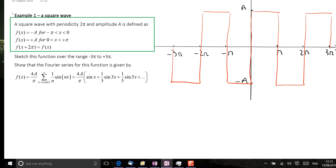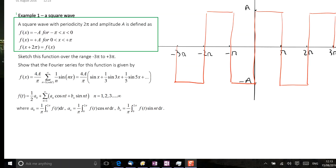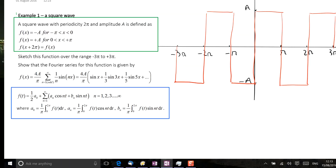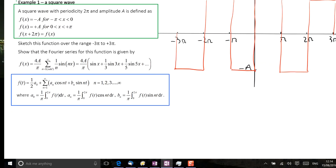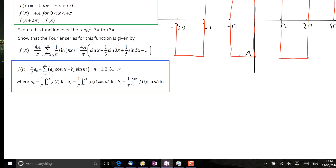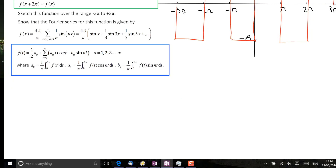The second part of the question requires us to calculate the Fourier series for this function, so we have to calculate the values of a₀, aₙ, and bₙ. Here I've taken the definition of the Fourier series from the lecture notes. We're dealing with a function that has a period of 2π, so we use the appropriate formula, swapping t for x. We'll later see that by looking at the form of the function we could immediately say that a₀ and aₙ are equal to 0, but here we'll do the formal calculations.